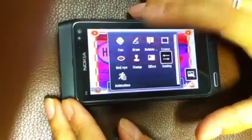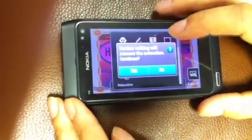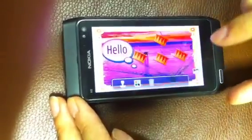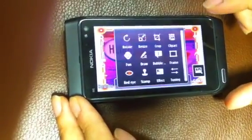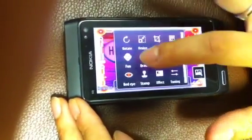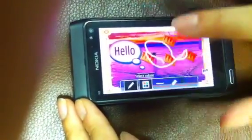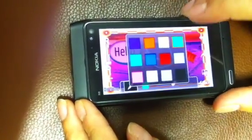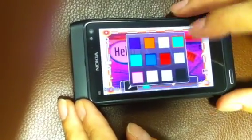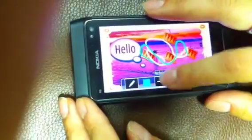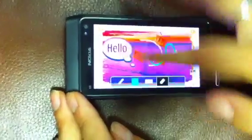If you want to draw on top of the photo, you can do that. You can change the colour palette, change the thickness, or you can erase if you want to.